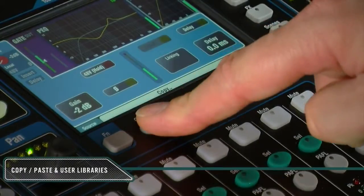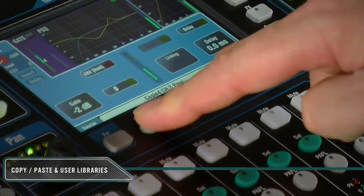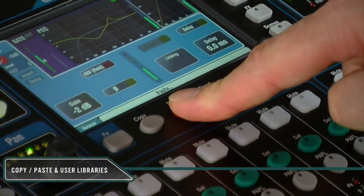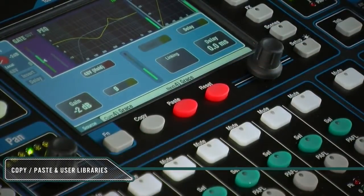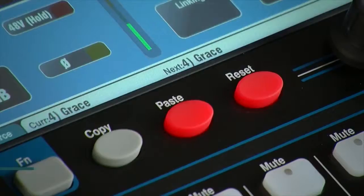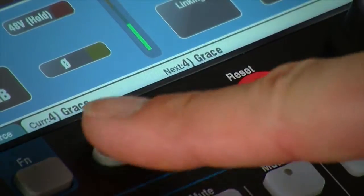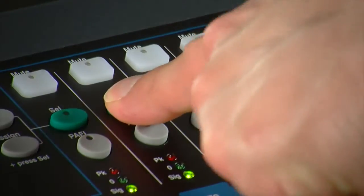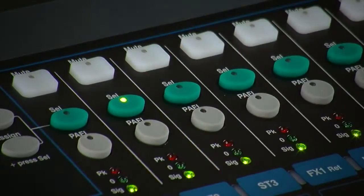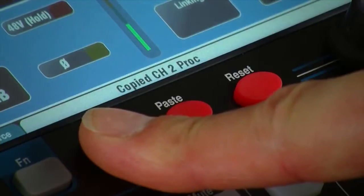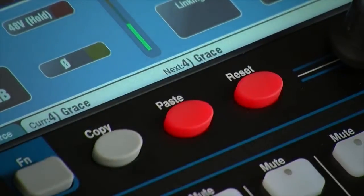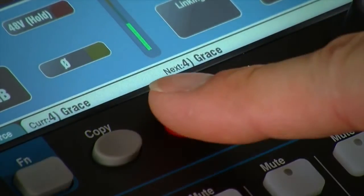The copy and paste keys are used in combination with other buttons or screen items to copy and paste related parameters. For example, hold down copy then press a channel select key to copy its processing. Note that a message will appear in the toolbar to confirm the operation.